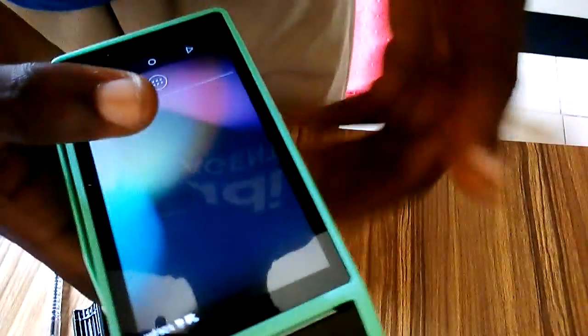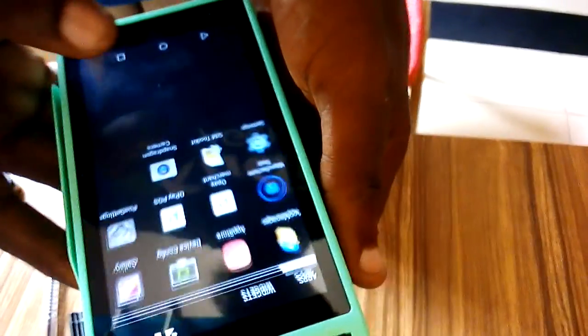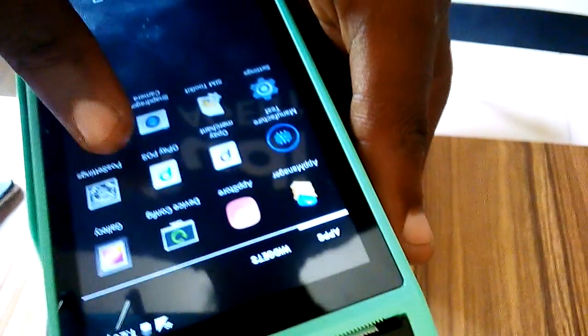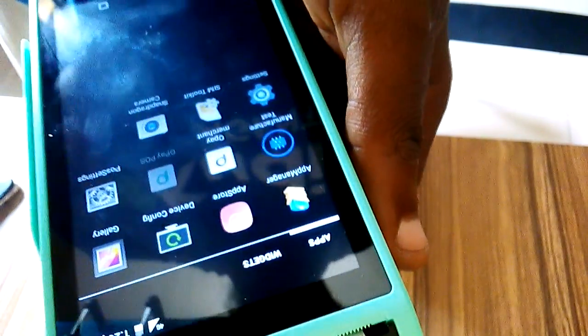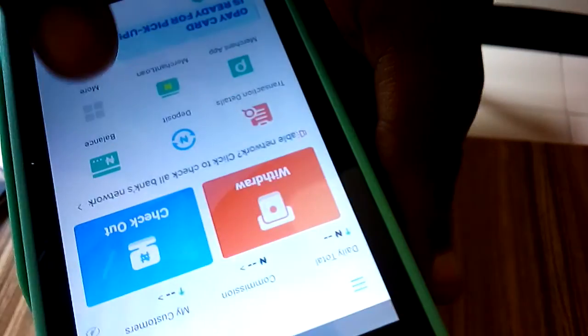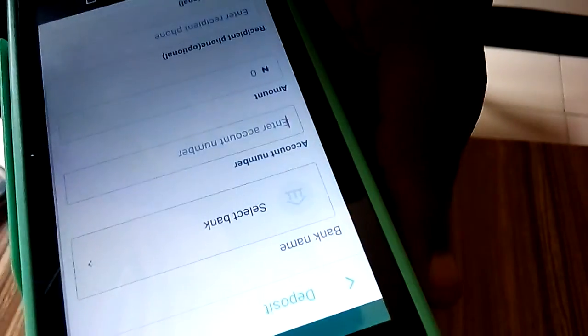Alright guys, so the first thing you need to do is to click on this button right here. Then after that just go to Opay POS, then you see deposits right here, click on the deposits.